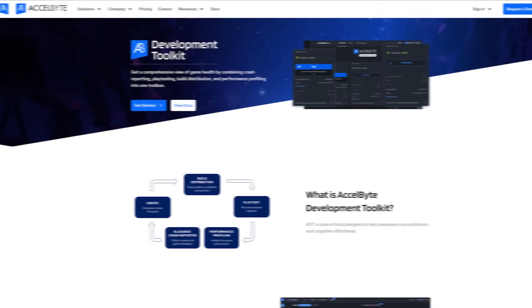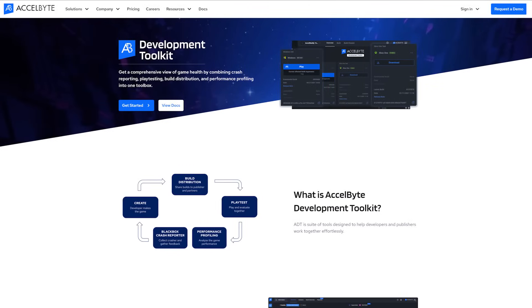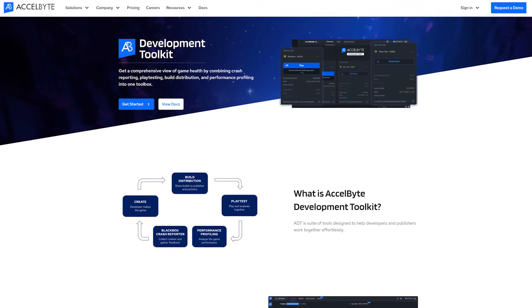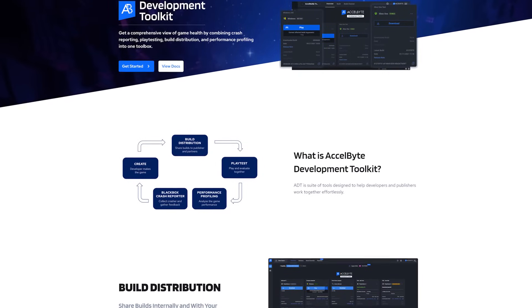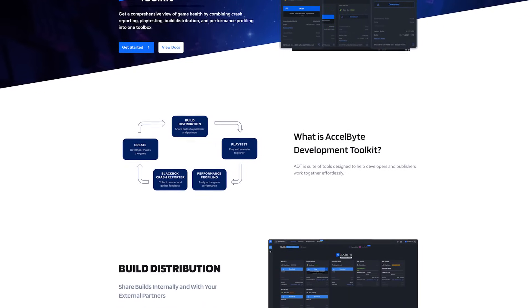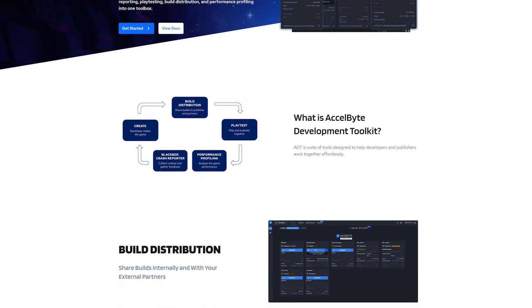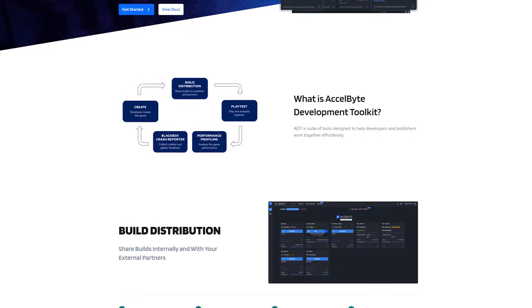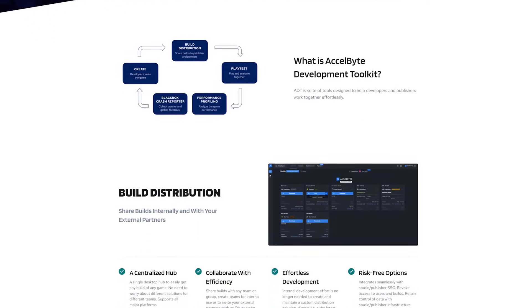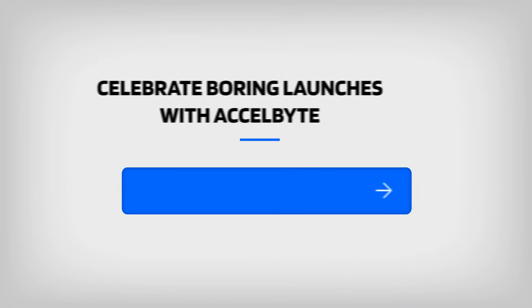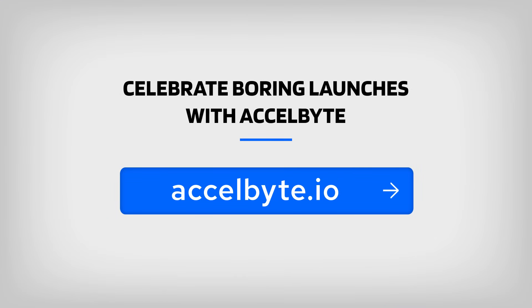I hope you've gained a better understanding of a few of the workflows ExcelByte Development Toolkit can alleviate and improve for your team. Thanks for watching. ExcelByte celebrate boring launches.